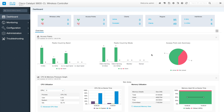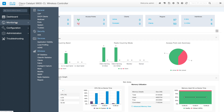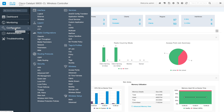Hi everyone, welcome back to my channel. My name is Jason Matthew. This is the second video on IOS XE GUI or 9800 GUI related steps. In the first video, part one, we covered the dashboard and all four monitoring sessions. In this video we are going to talk about the configuration part, though we will not be able to cover everything because there's too much to cover.